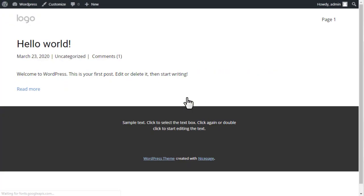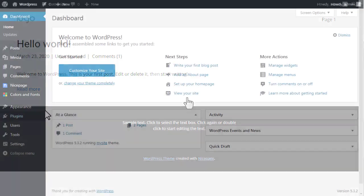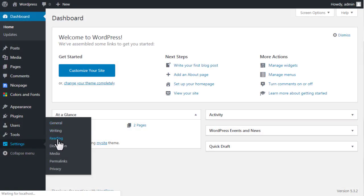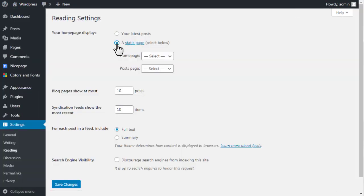Note: by default, your WordPress shows the blog as your home page. You can change your reading settings to show a static page as your WordPress home.